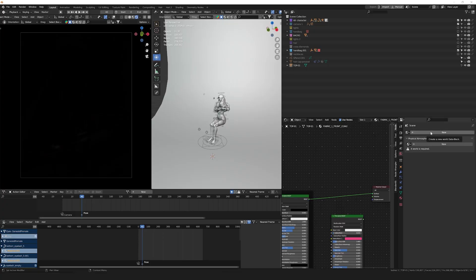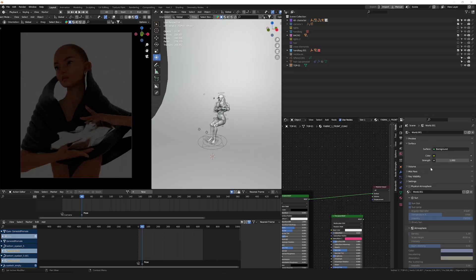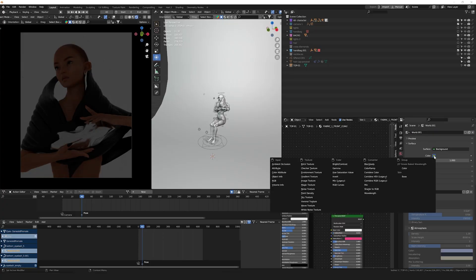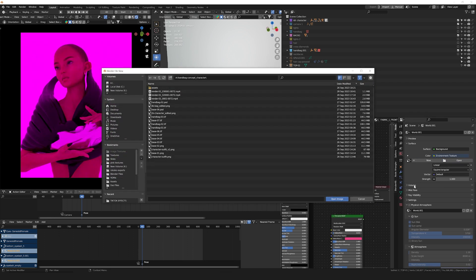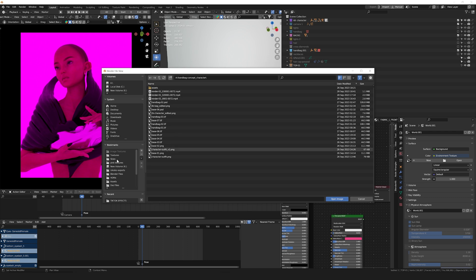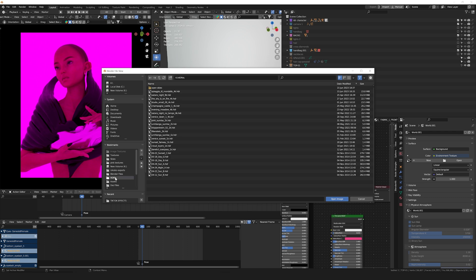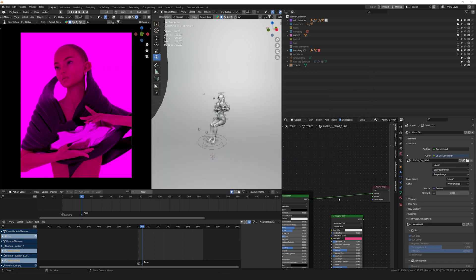The first thing that I usually do, and I think everybody does, is add an HDRI. We're going to go into the world properties, select color, environment texture, and look for an HDRI. Some of the best sources to find HDRIs are Polyhaven or HDRI Haven, where you can find free HDRI textures that you can